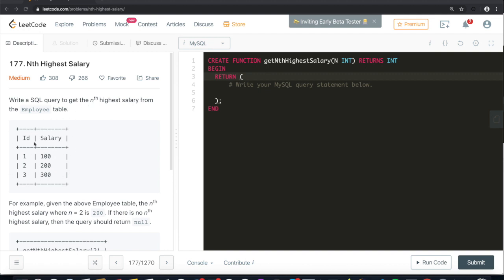We are given an employee table with IDs and salaries. Let's take an example. Suppose n is 2. The highest salary is 300 and the second highest is 200, so we need to return 200. Let's see on pen and paper how we're going to write this query.